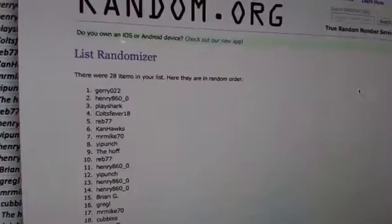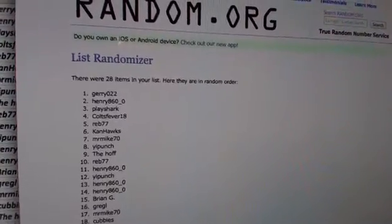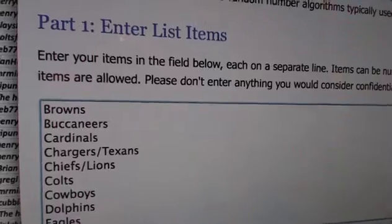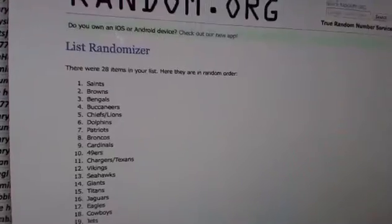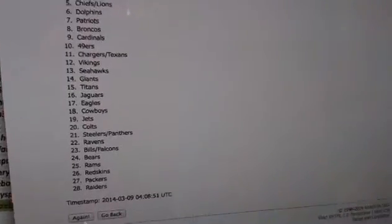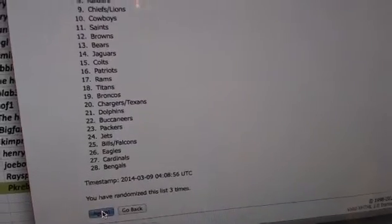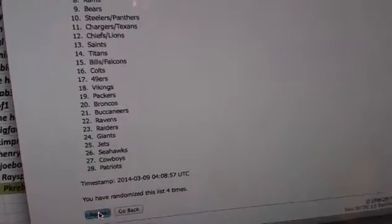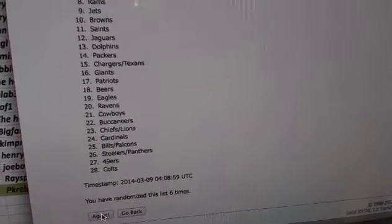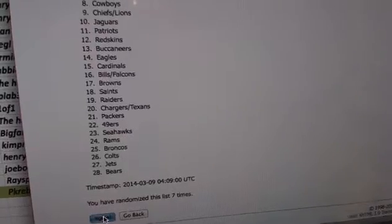All right, and teams. Eight times. One, two, three, four, five, six, seven, and eight.